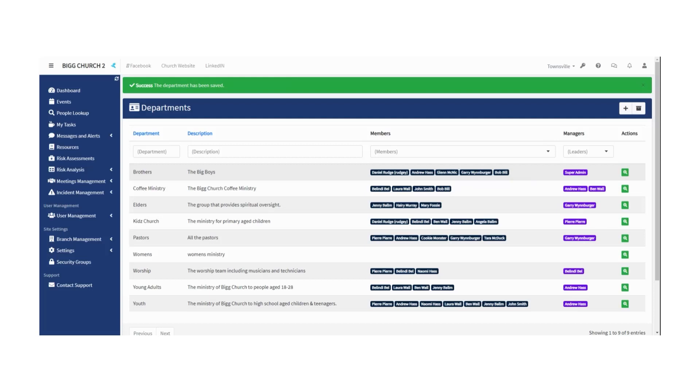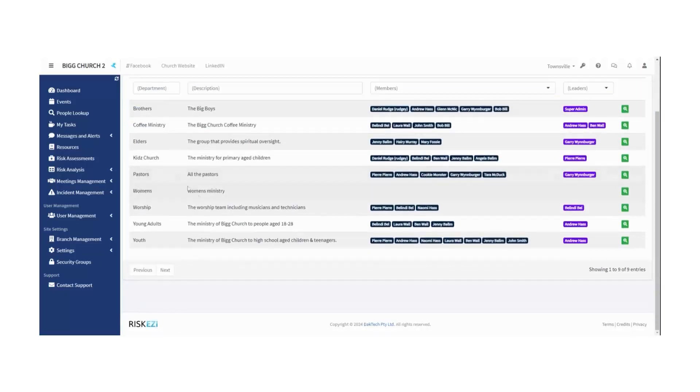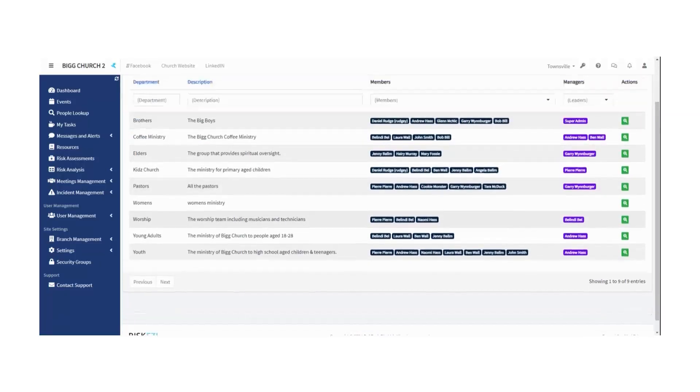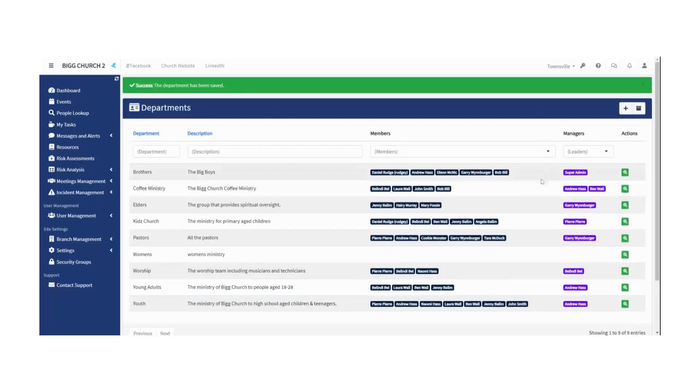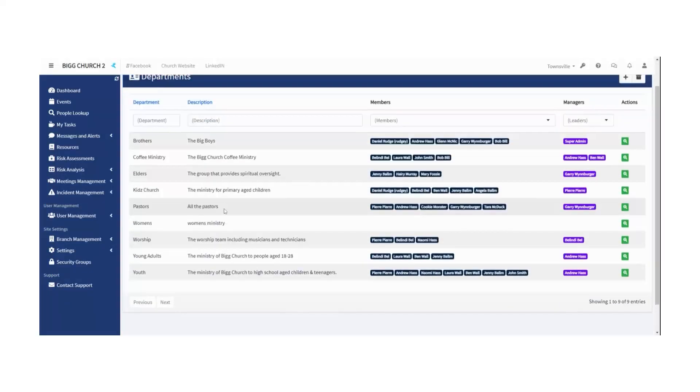Now you can add as many departments as you like, just really set this up to serve you, your church, or your organization. Once you've gone ahead and added your departments, something I should mention is that, particularly in a church but sometimes also in business, departments change all the time.